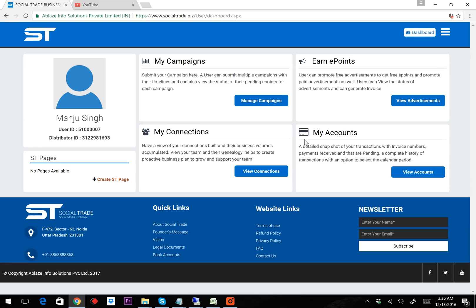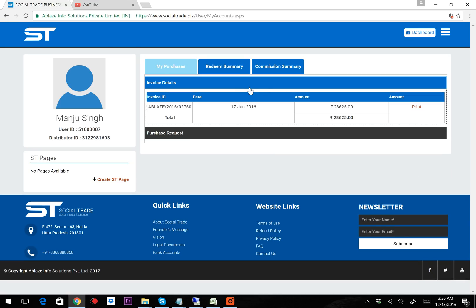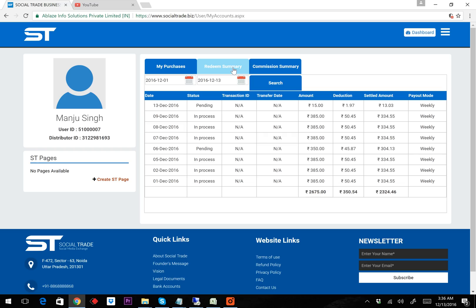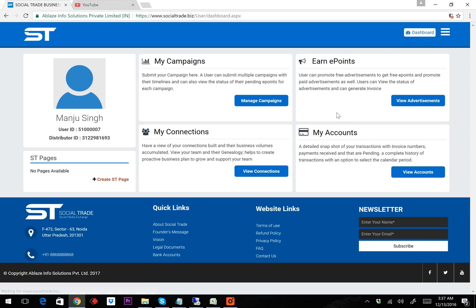The invoice has been generated. I can view the invoice in the My Account section under Redeem. Here I can see: 13 December, pending, 15 rupees, 1.97, 13.23. This is the flow for today's task and submitting the work. I hope to share the next things very soon. Thank you so much.